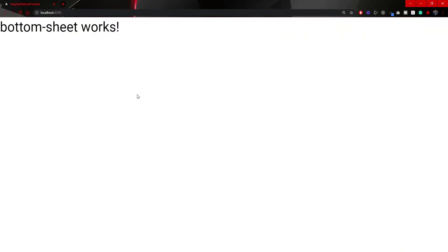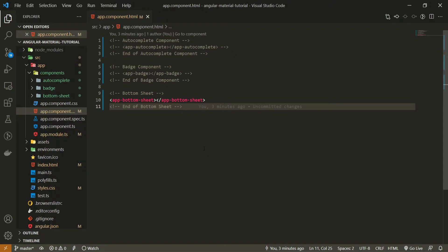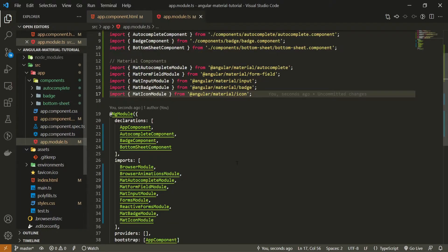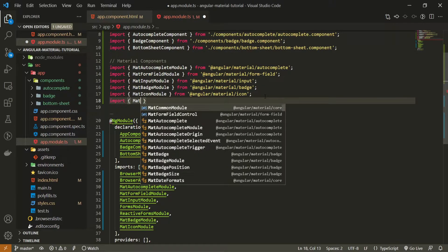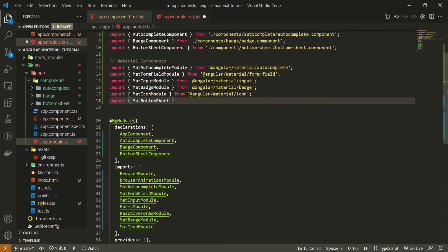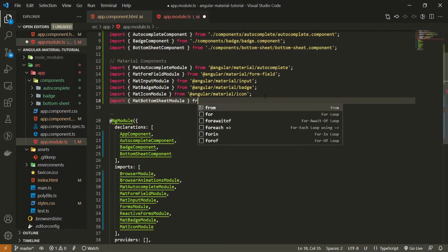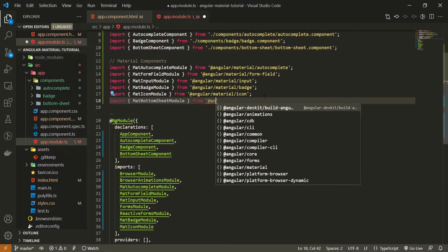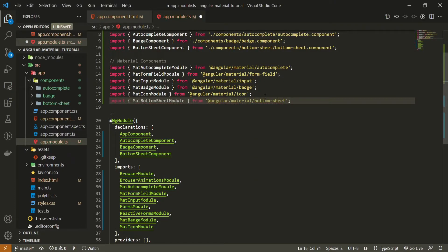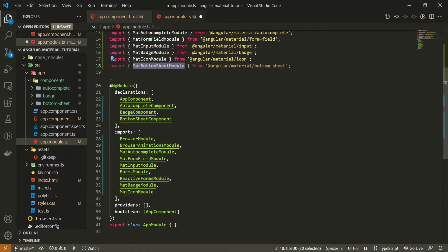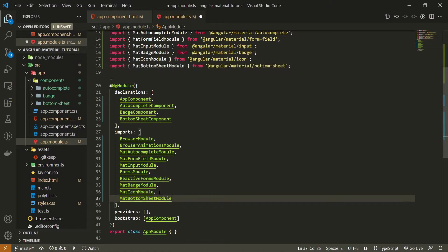If you go to localhost:4200 right now you should see 'bottom-sheet works' from your bottom sheet component. Since we also wish to use the bottom sheet component from Angular Material, in our app module we must import the proper module. So in the material components section I will import MatBottomSheetModule from @angular/material/bottom-sheet, and pass it into the imports array as well.